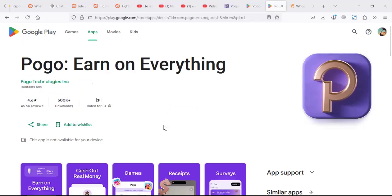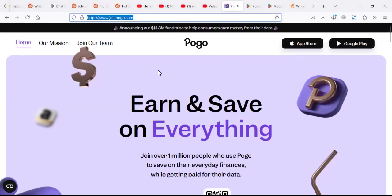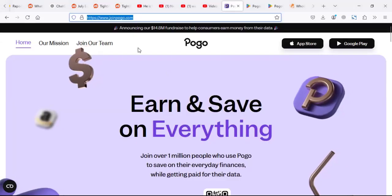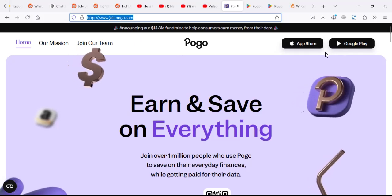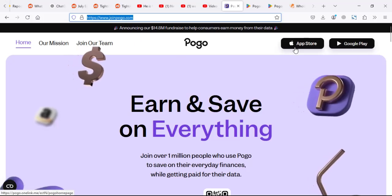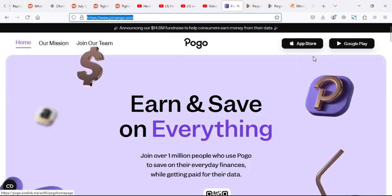For those who are wondering if Pogo is legit or not, Pogo is legit. And these guys have a website. It's called joinpogo.com. It has both Android and Apple Store apps.